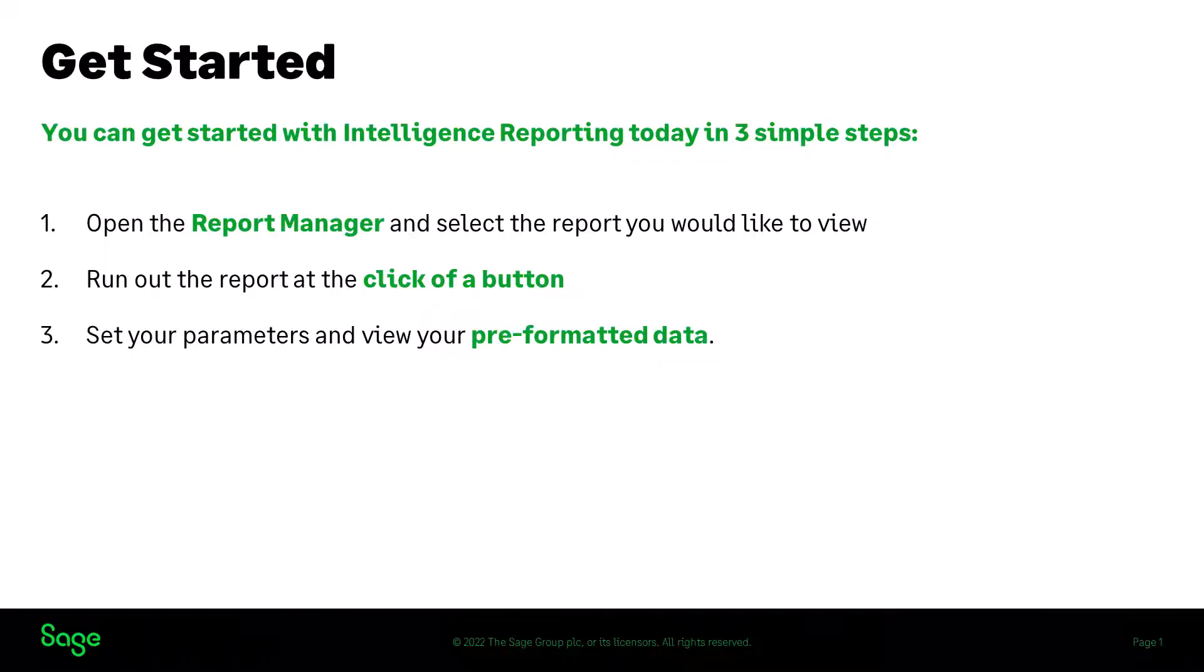Now you can get started with Intelligence Reporting today in three simple steps. Open the Report Manager and select the report you would like to view. Run out the report at the click of a button, set your parameters, and view your pre-formatted data.